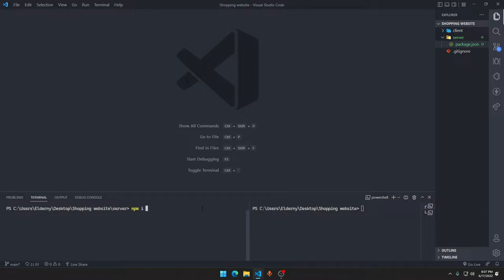Let's get started. We will type npm install — or 'i' for the shortcut — and first we'll type express because we want the Express dependency to make a server. Then we need a few more things. We also need the dotenv dependency. We need to create dotenv files — they are like environment variables. Let's say you're using the same variable in many files of your backend.